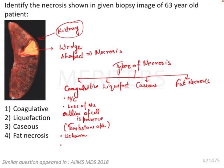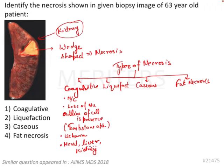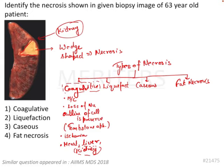Coagulative necrosis is mostly caused by ischemia and is seen in organs like heart, liver, and kidney. Since the kidney is shown in this question's cross-section, the necrosis in this image is most probably coagulative necrosis.